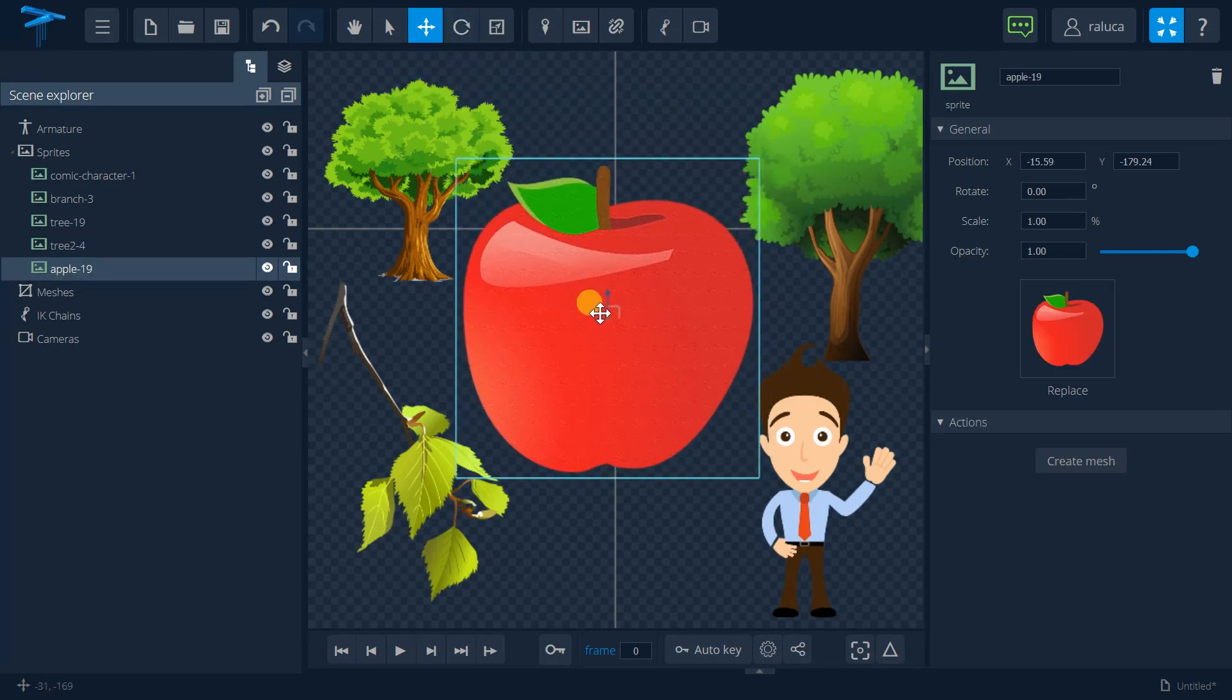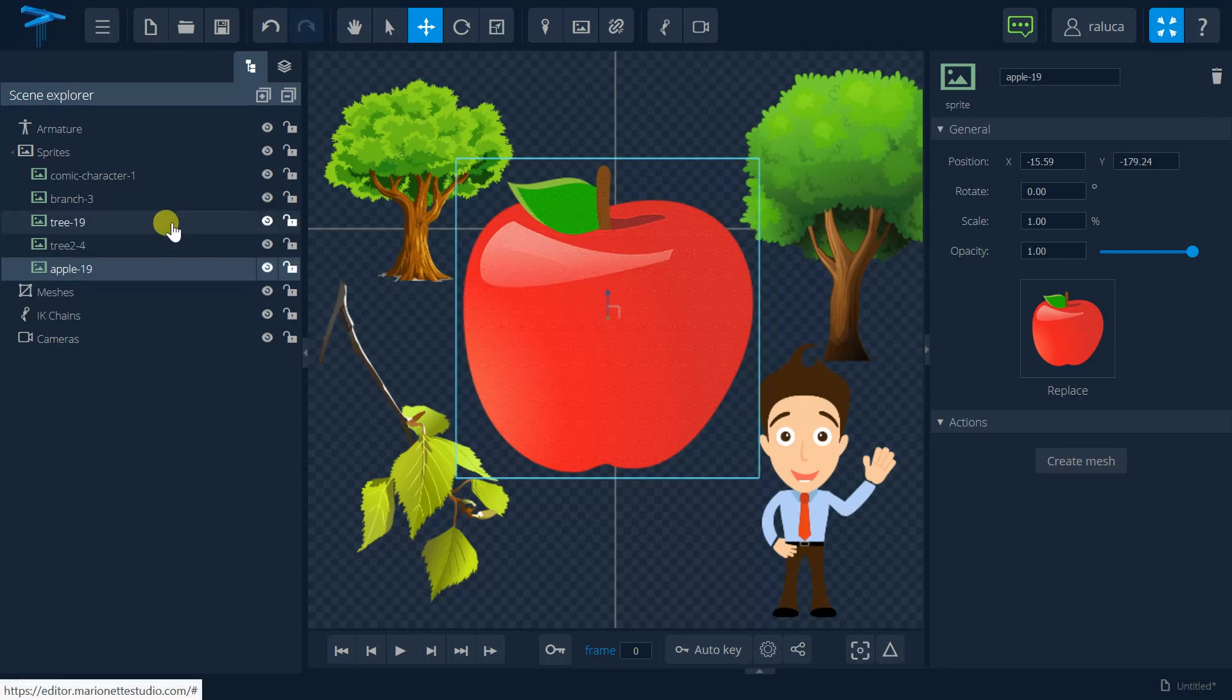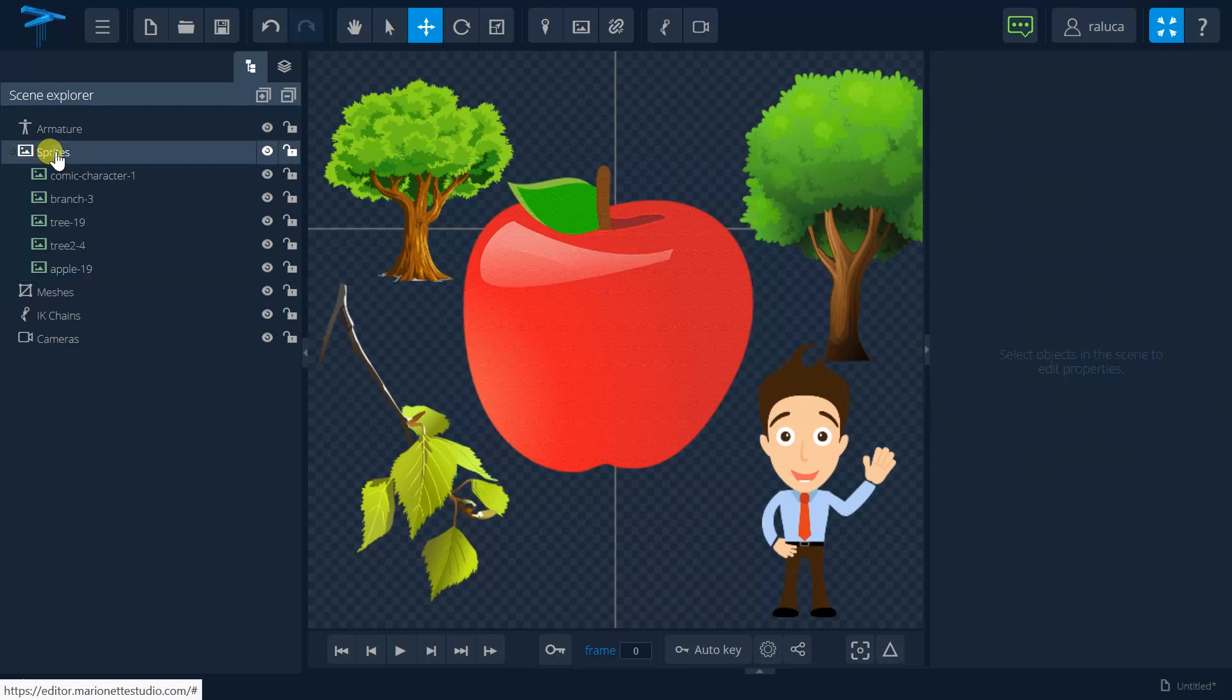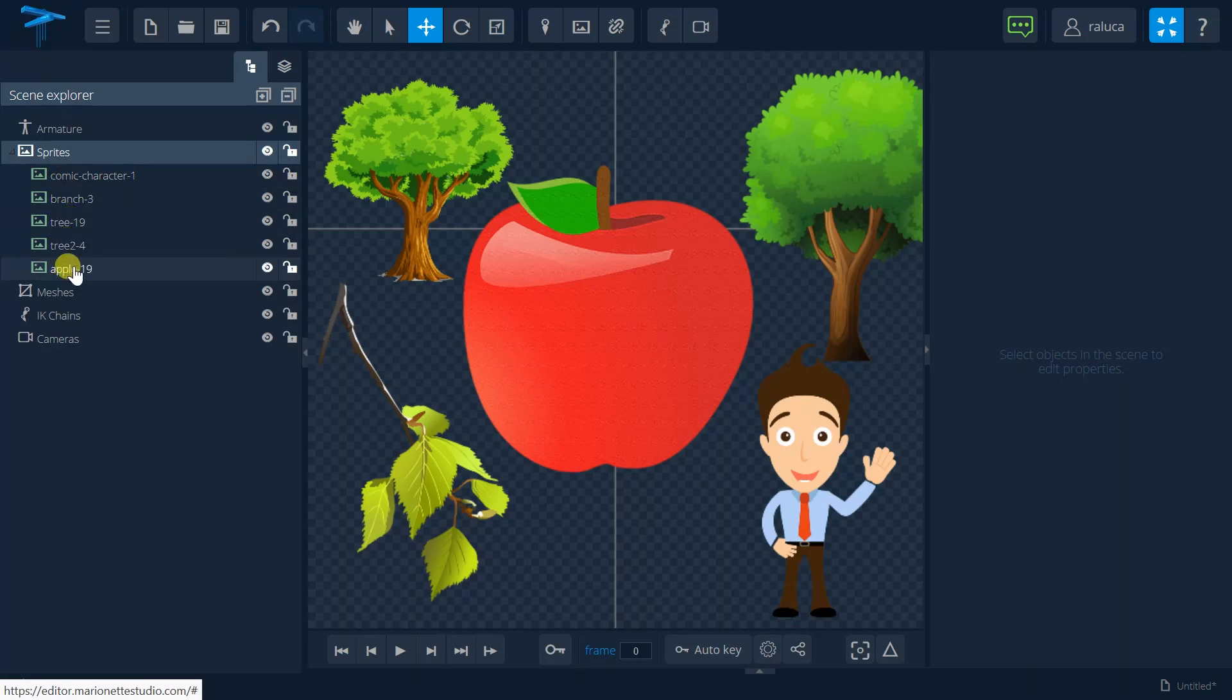What I would like to show you is that all the images that are imported into our scene goes under the sprite folder. So I will see here are my imported images.